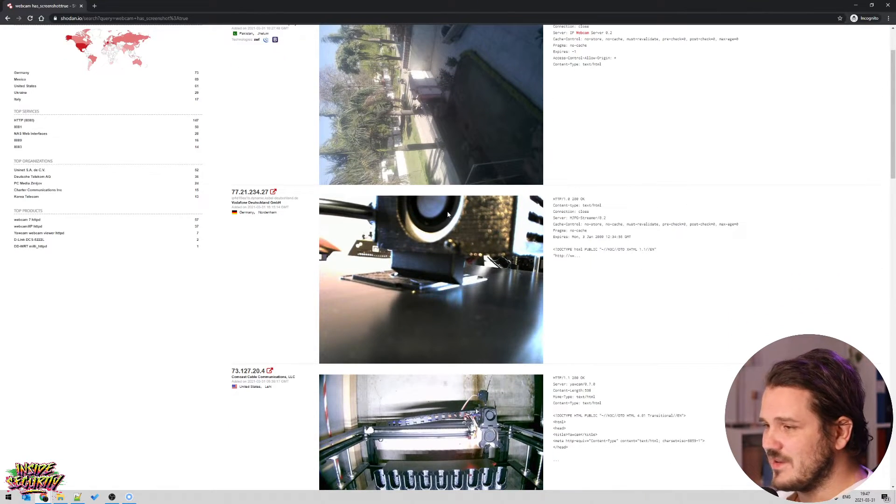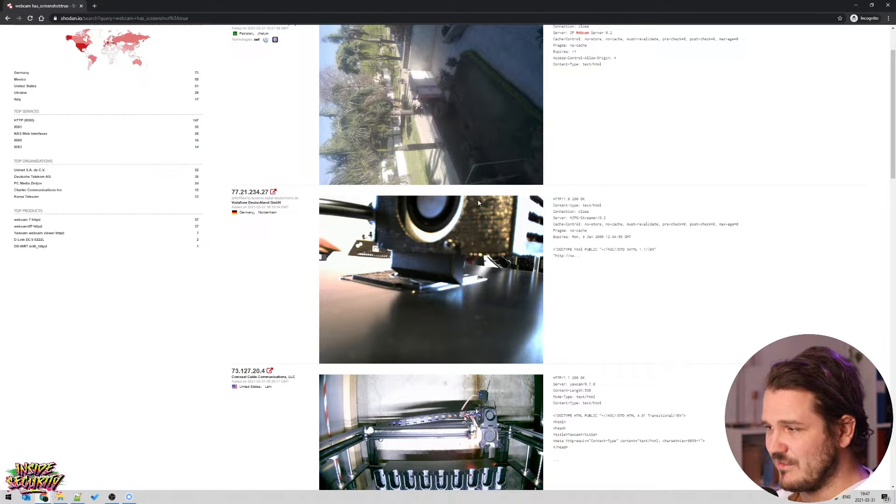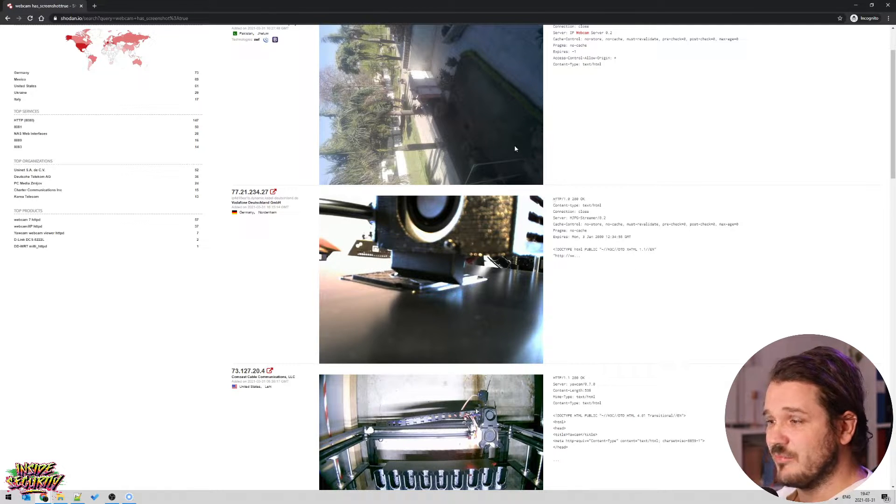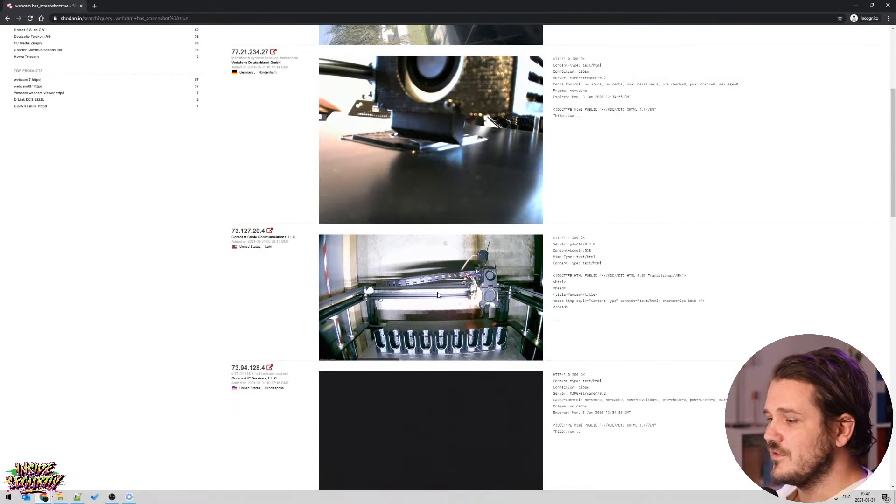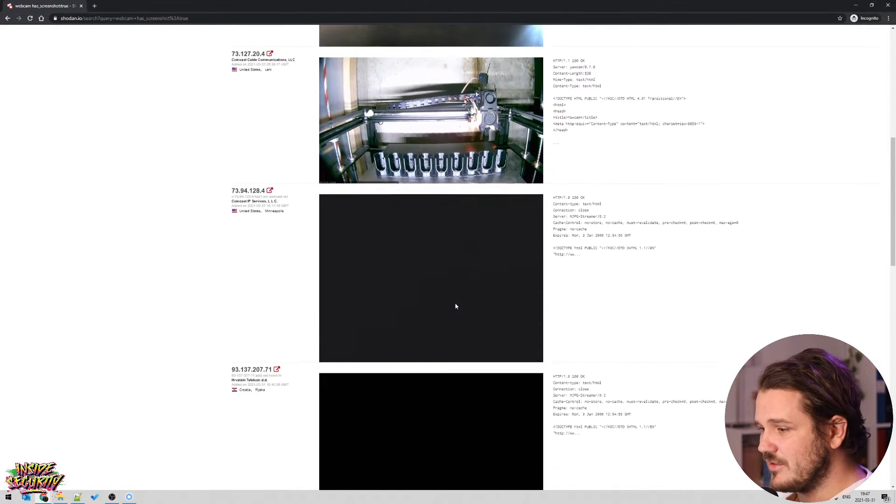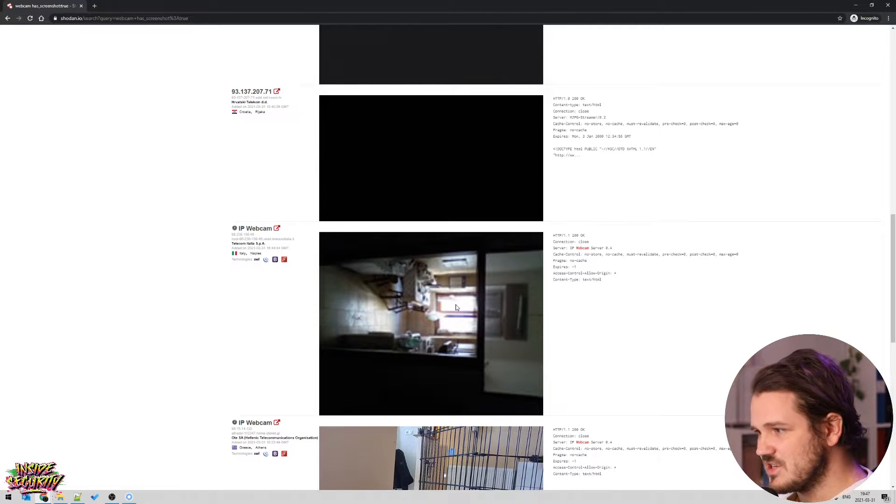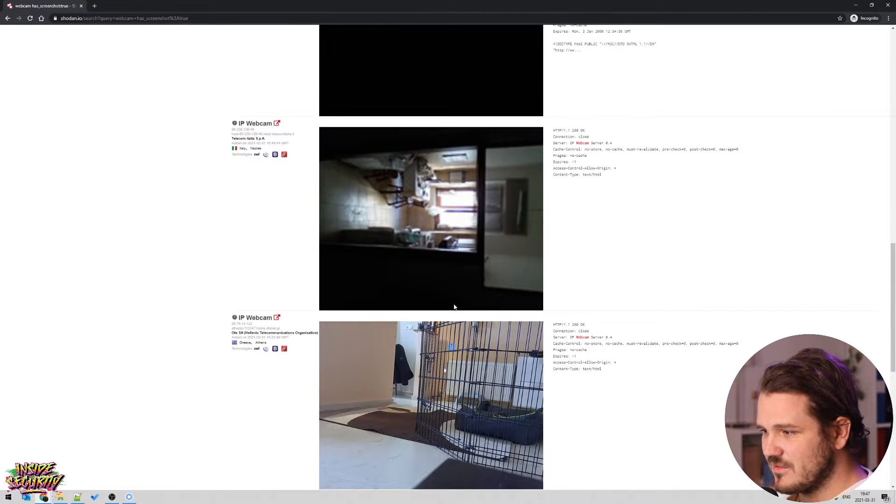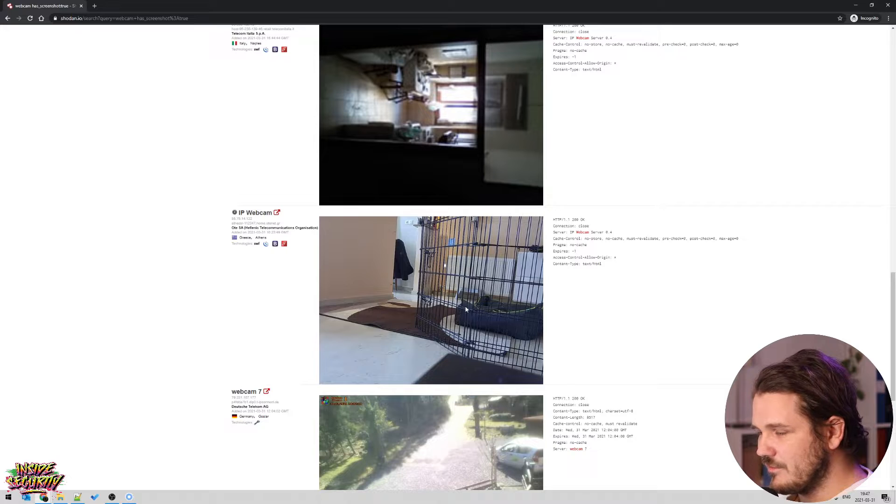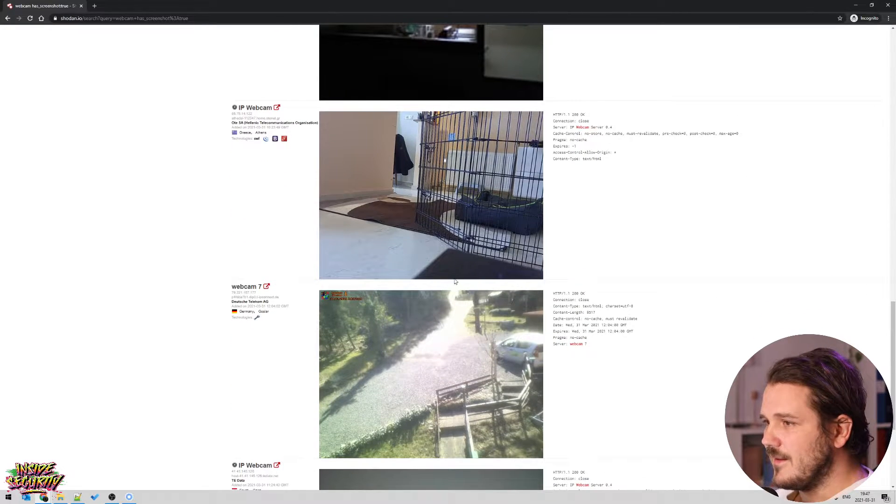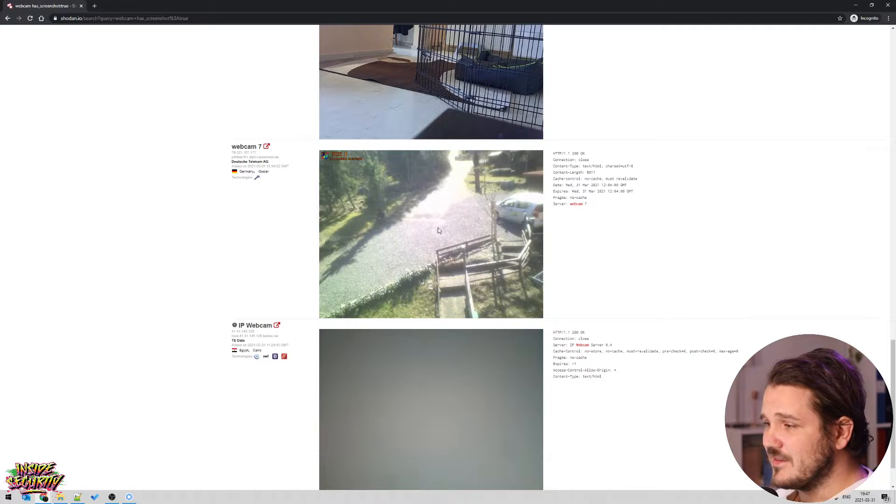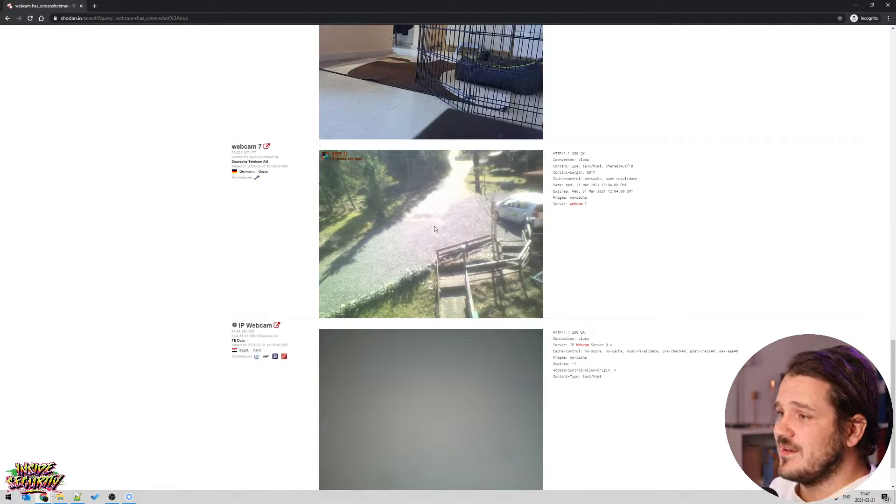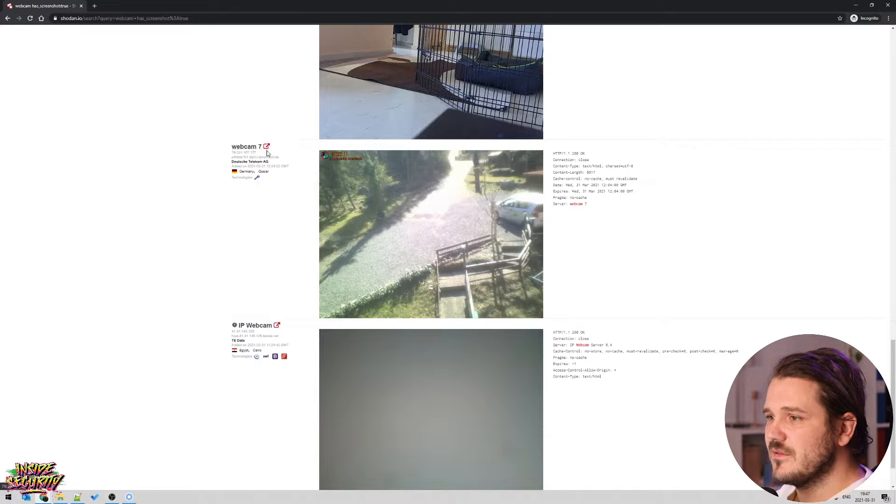So you have 456 webcams exposed to the internet that actually has screenshots. And what that means is that Shodan, when Shodan indexes this IP address or this service, it actually captures a screenshot of it. So then you can just scroll through it. And this is pre-captured screenshot. So you're not doing any form of illegal activities, but just browsing this. So you're fine doing this and you have various webcams.